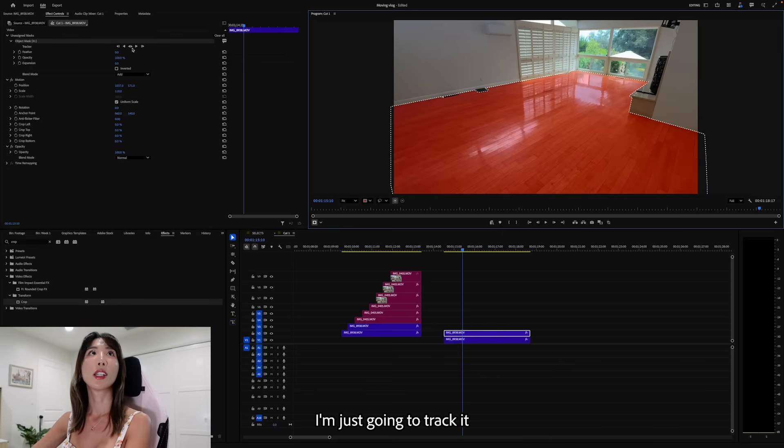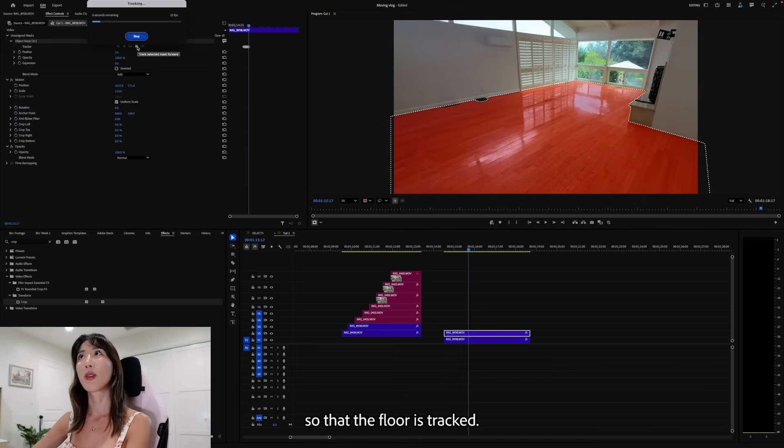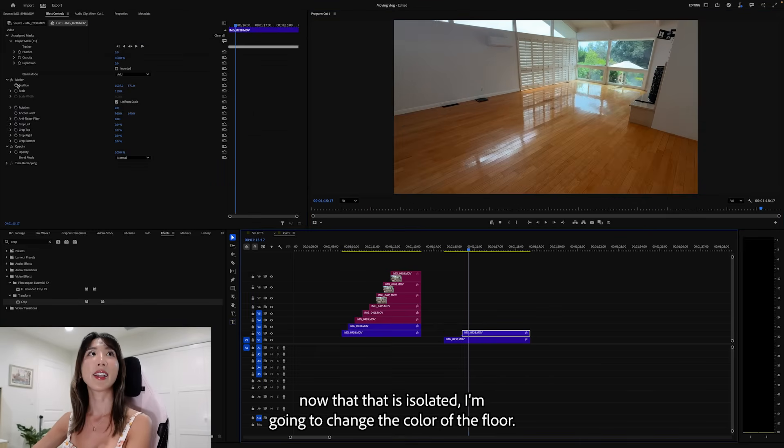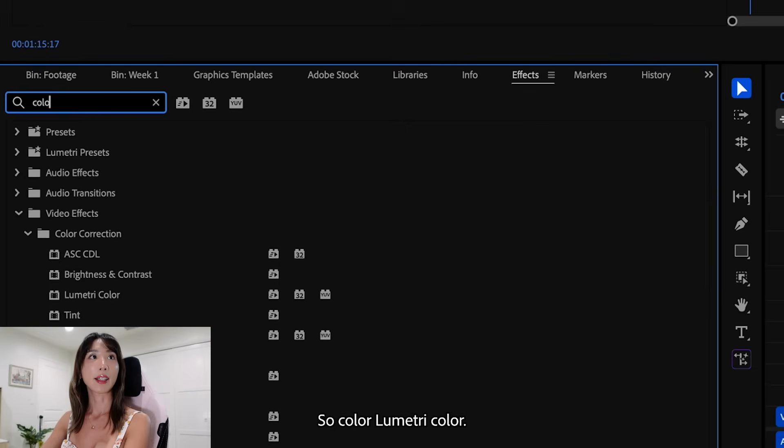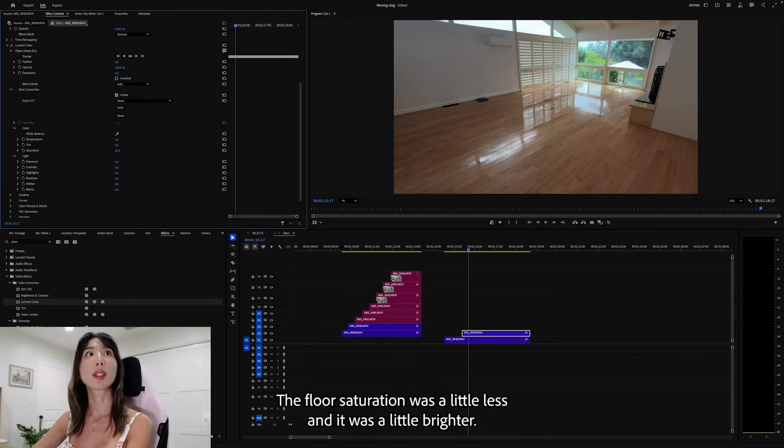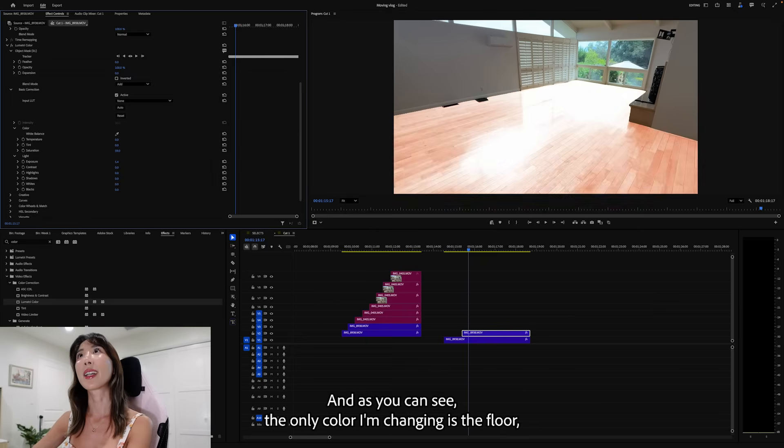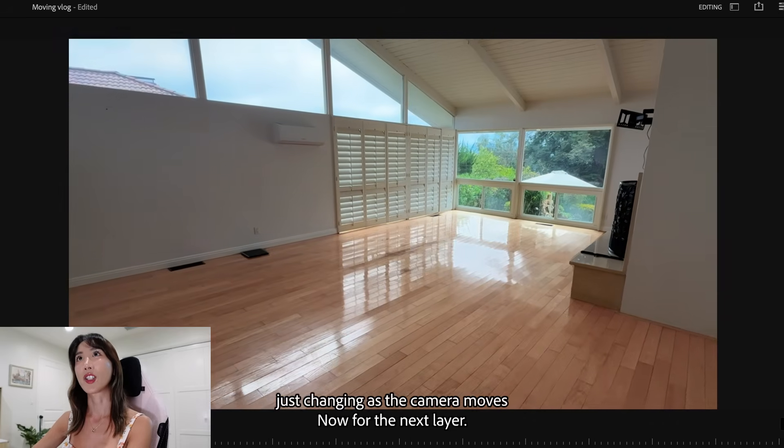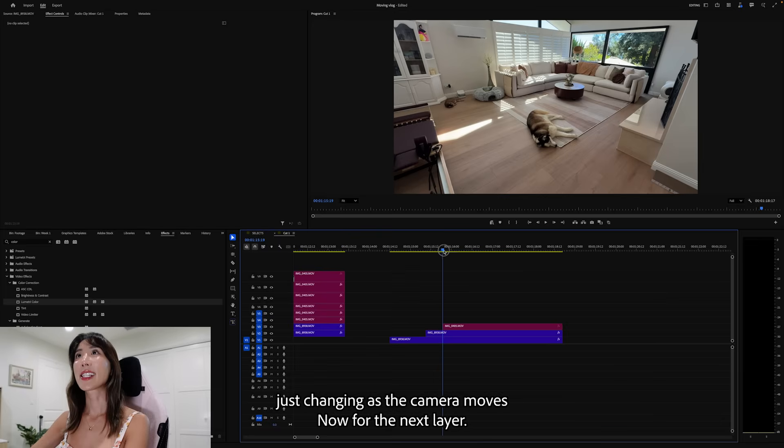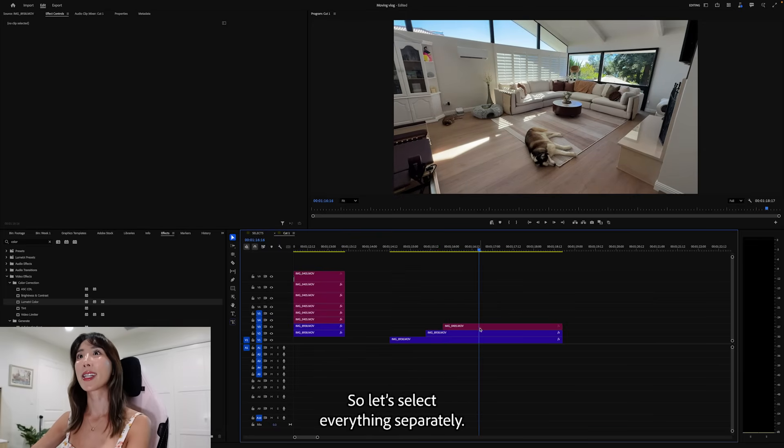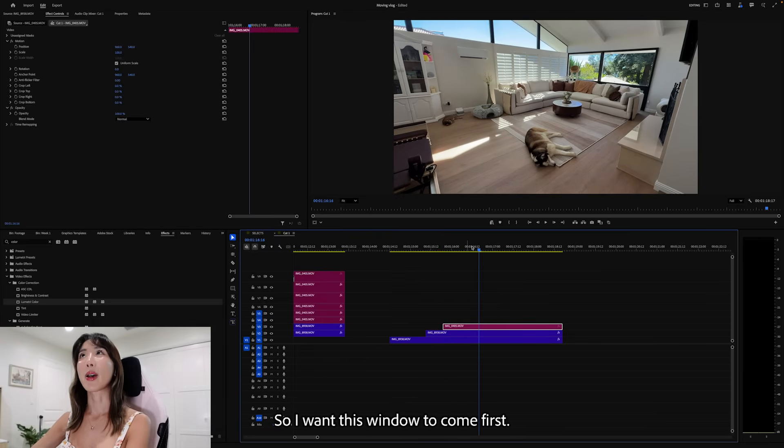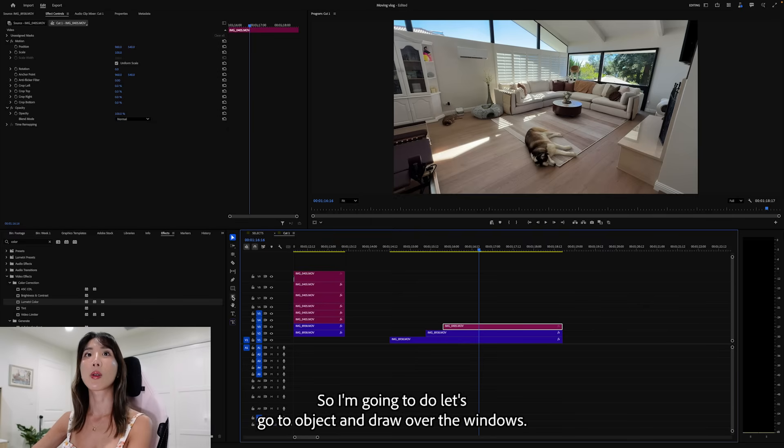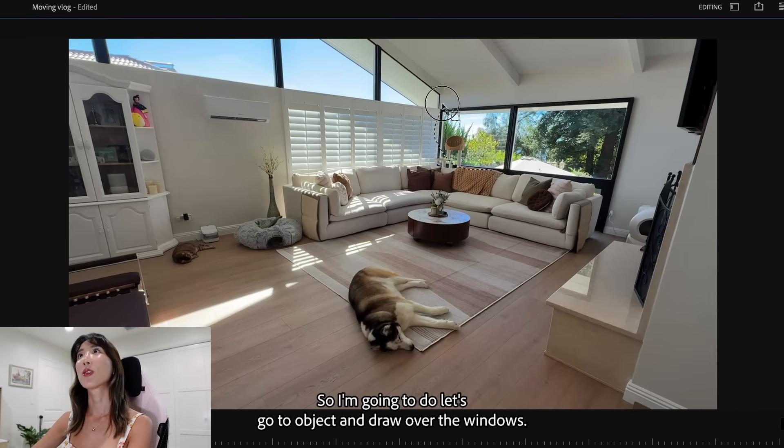I'm just going to track it. So that the floor is tracked. And now that that is isolated, I'm going to change the color of the floors. Add color. Lumetri color. Then do a little bit of editing. The floor saturation was a little less and it was a little brighter. And as you can see, the only color I'm changing is the floor. And now you can see the difference of the floor just changing as the camera moves. Now for the next layer, I'm bringing in the final shot. But we don't want to show everything at once yet. So let's select everything separately. So I want this window to come first.